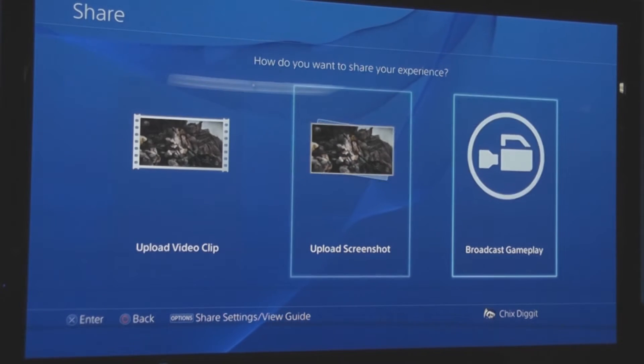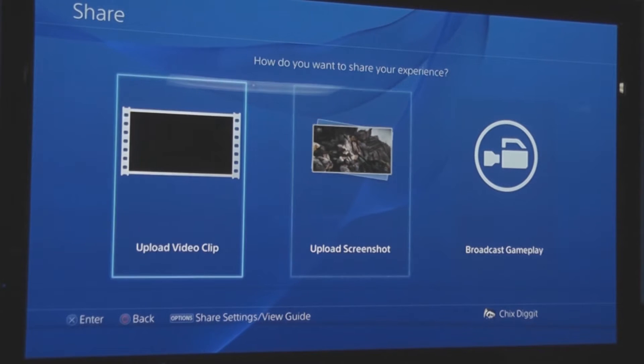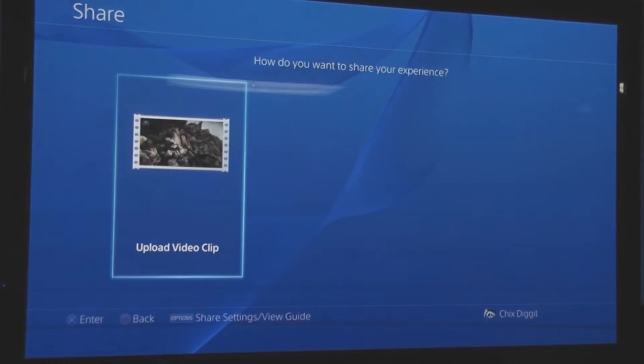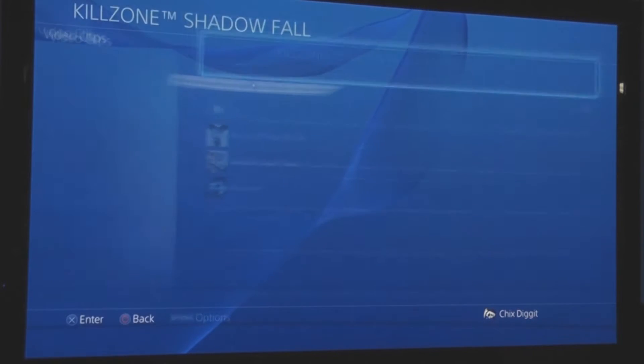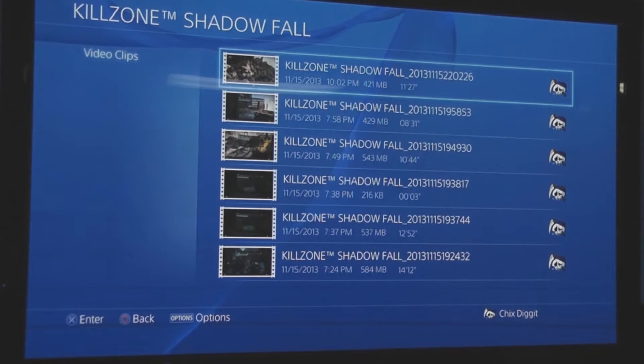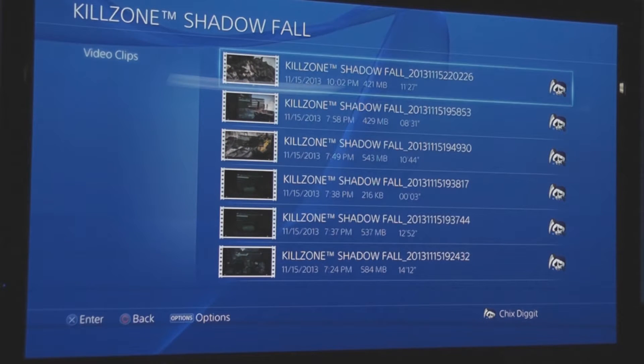I'm just going to, you know, upload video clip, and I'm going to find the one that I just did, right here for example.